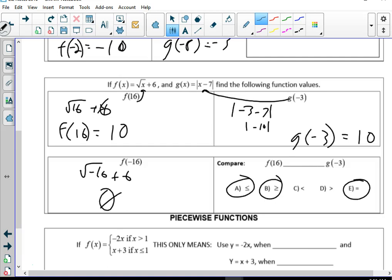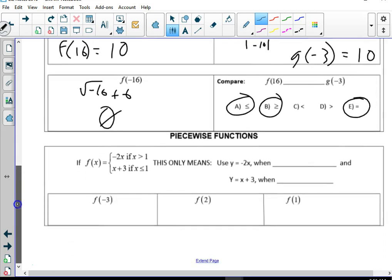They're both equal, and since they're equal, we can also write greater than or equal, or less than or equal, or equal — any of those work here. Now, there's something in math called a piecewise function. Basically you take a line, draw it, and then snip it and throw away part of it. In this one, y equals negative 2x if x is greater than 1, and x plus 3 if x is less than or equal to 1.